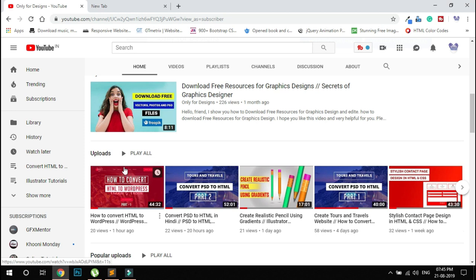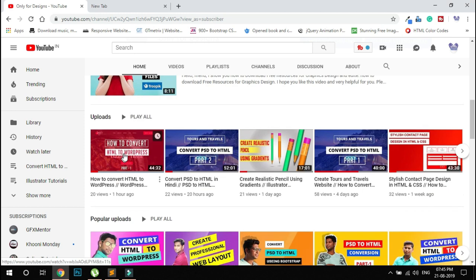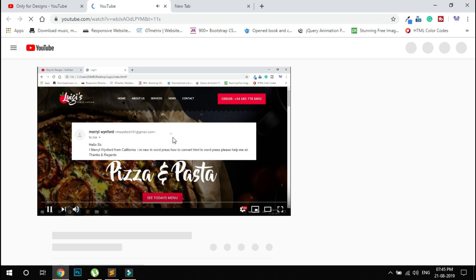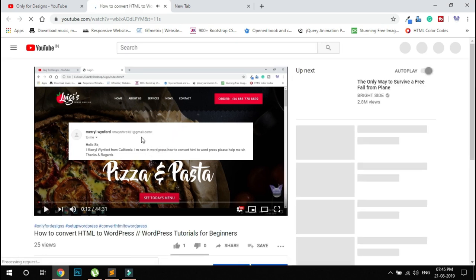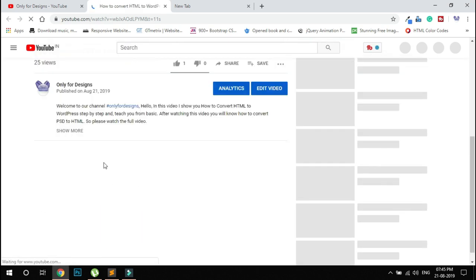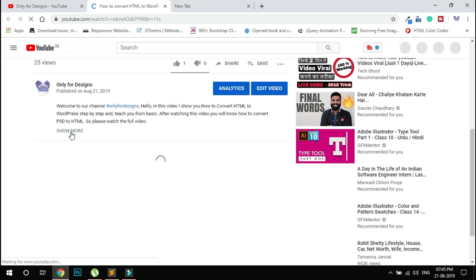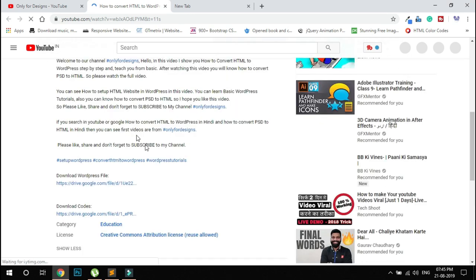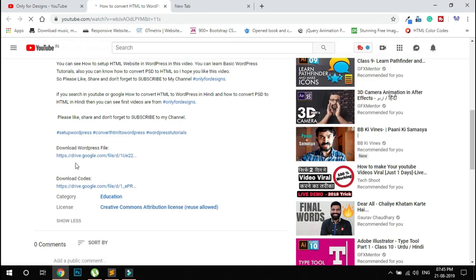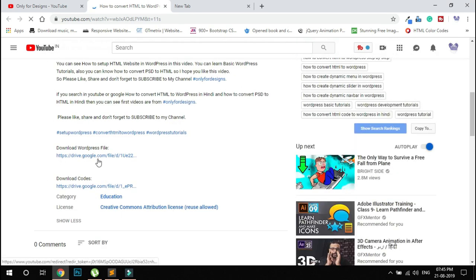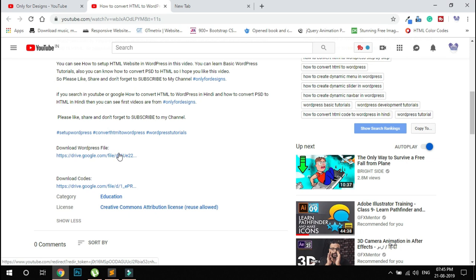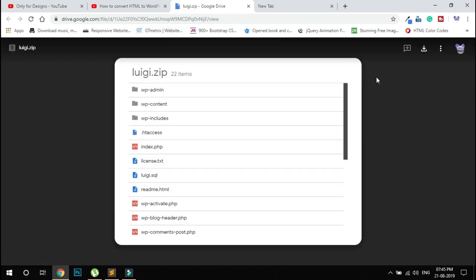If you open this video, this is the WordPress video on how to convert HTML to WordPress. In the description, I'll share the WordPress files. This is my Google Drive link, so click here and download the file.